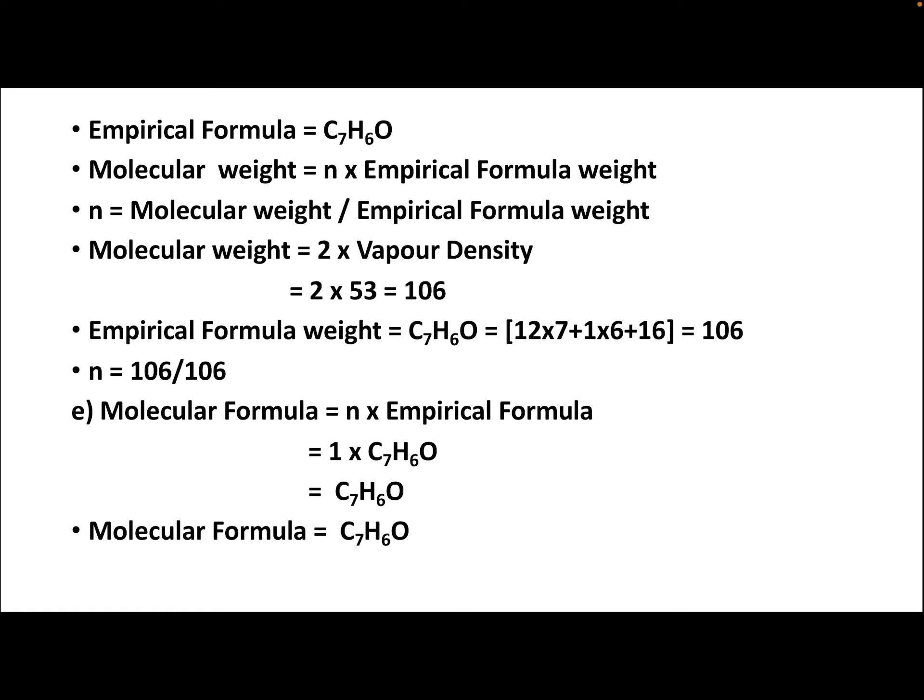The empirical formula is C₇H₆O. Molecular weight = 2 × vapor density = 2 × 53 = 106. Empirical formula weight = (12 × 7) + (1 × 6) + 16 = 84 + 6 + 16 = 106. N = molecular weight / empirical formula weight = 106 / 106 = 1. Therefore, molecular formula = N × empirical formula = 1 × C₇H₆O = C₇H₆O. The empirical formula and molecular formula are the same in this problem.